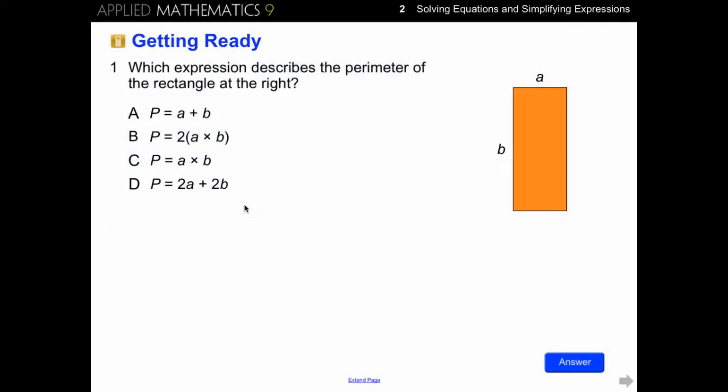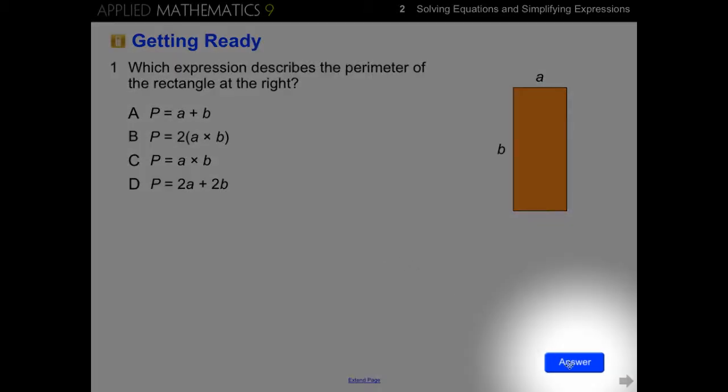Getting Ready offers teachers a diagnostic assessment to use at the beginning of the chapter to assess students' prior knowledge, identify gaps in students' prior learning, determine if there's a need for intervention, and inform instruction. The Getting Ready section consists of 6 to 10 multiple choice, true-false, or fill-in-the-blank questions. The questions are smart response compatible if clickers are available in the classroom, and answers are provided at the bottom of each slide.